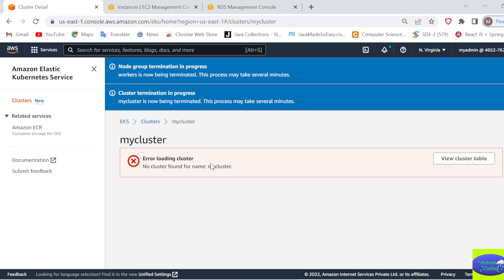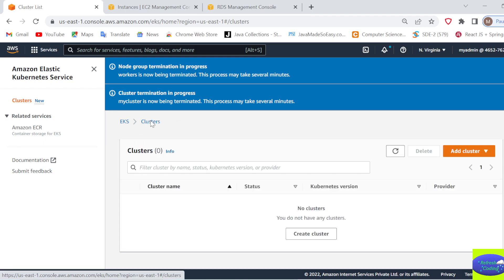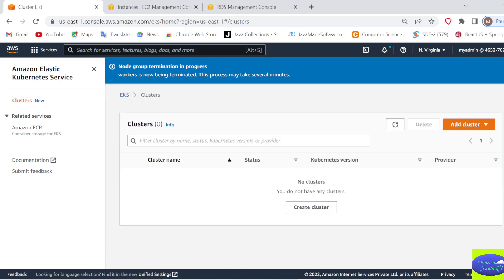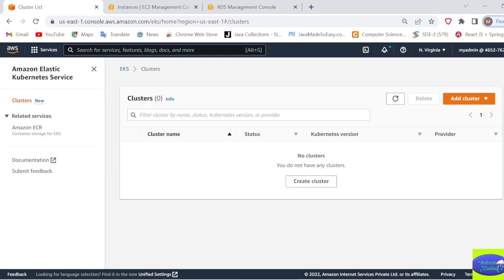That means this cluster is deleted and it doesn't exist anymore. If you go to the clusters, it will say no clusters. So that's it—you have created cluster, you have created node groups, you have worked with them, and you have deleted them. That's it for this video. Thank you.